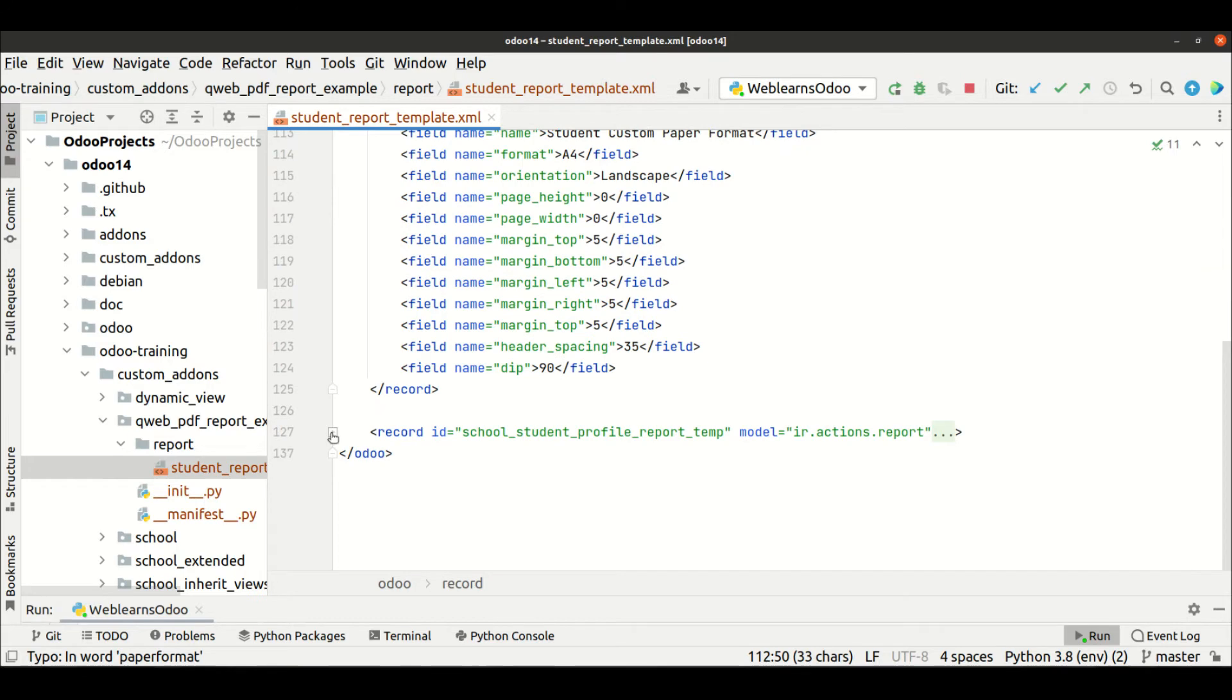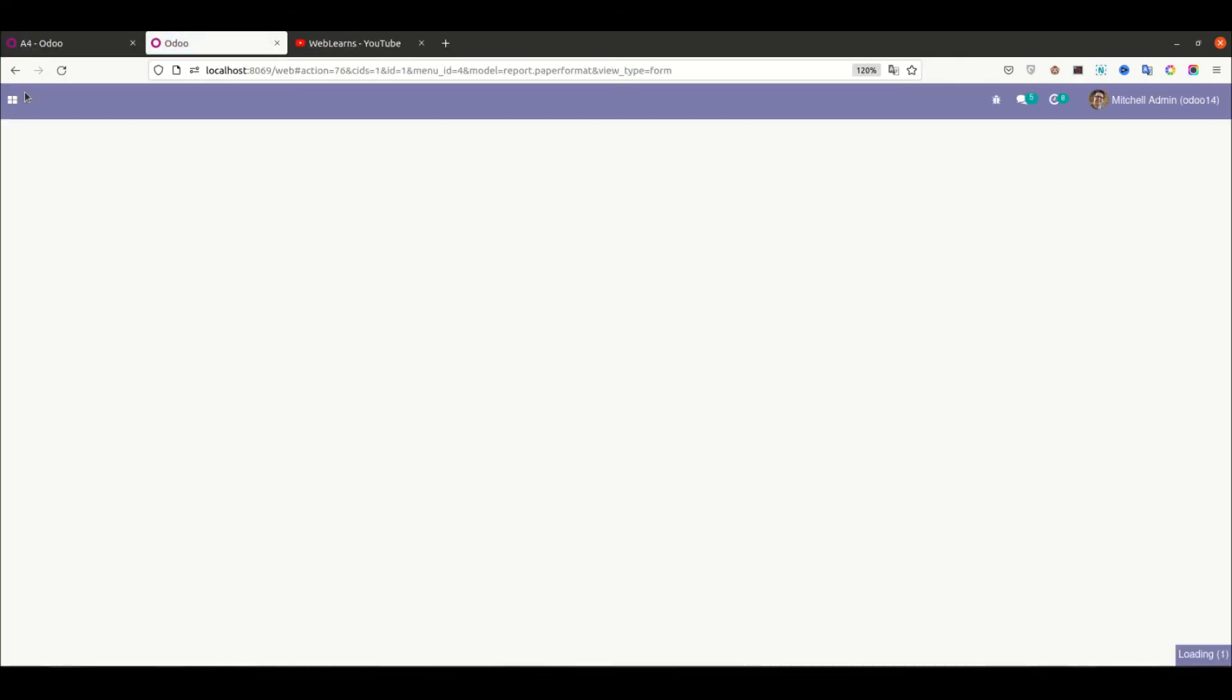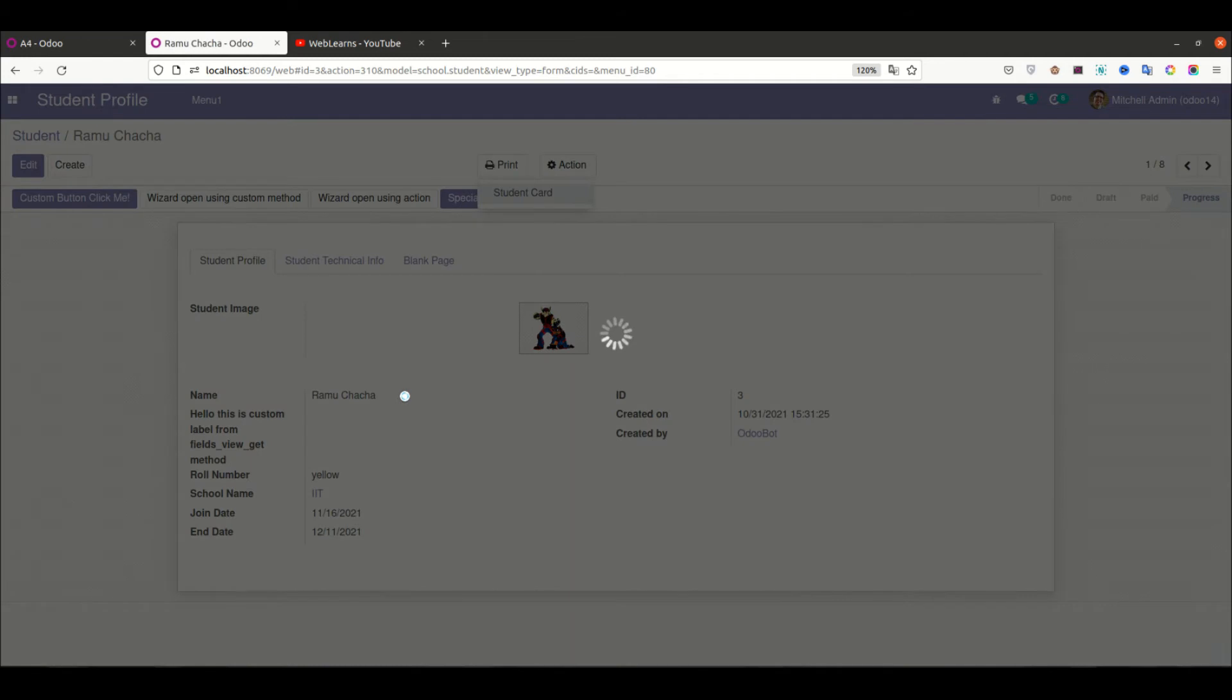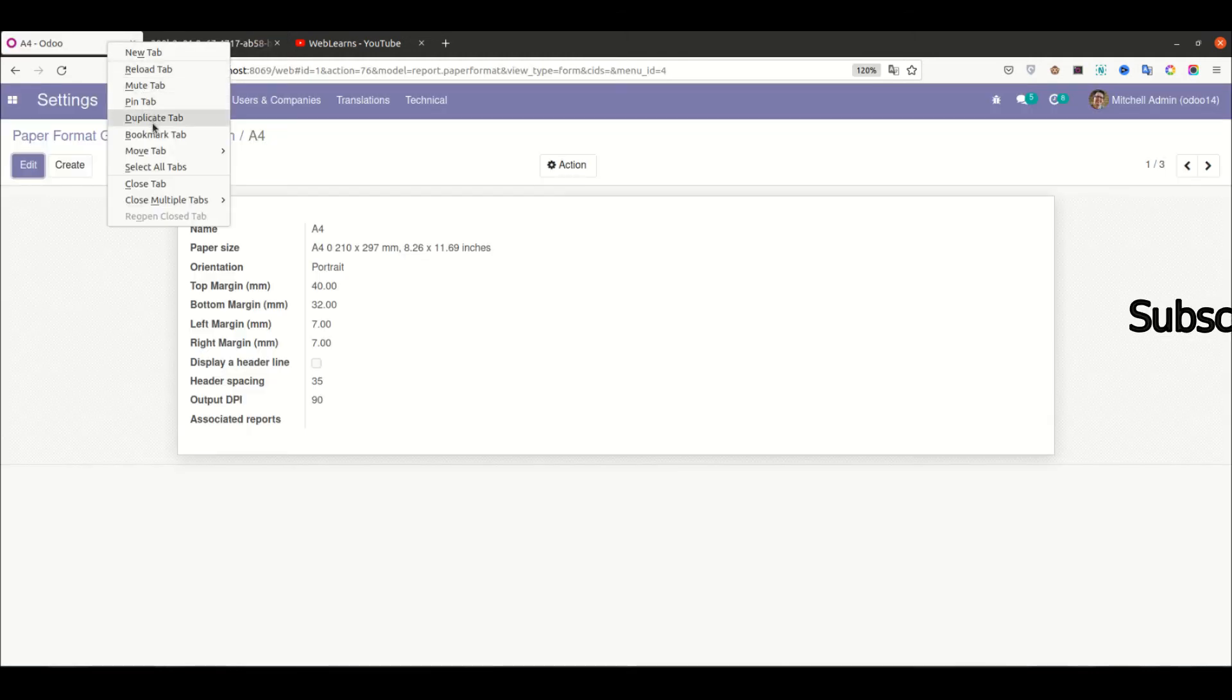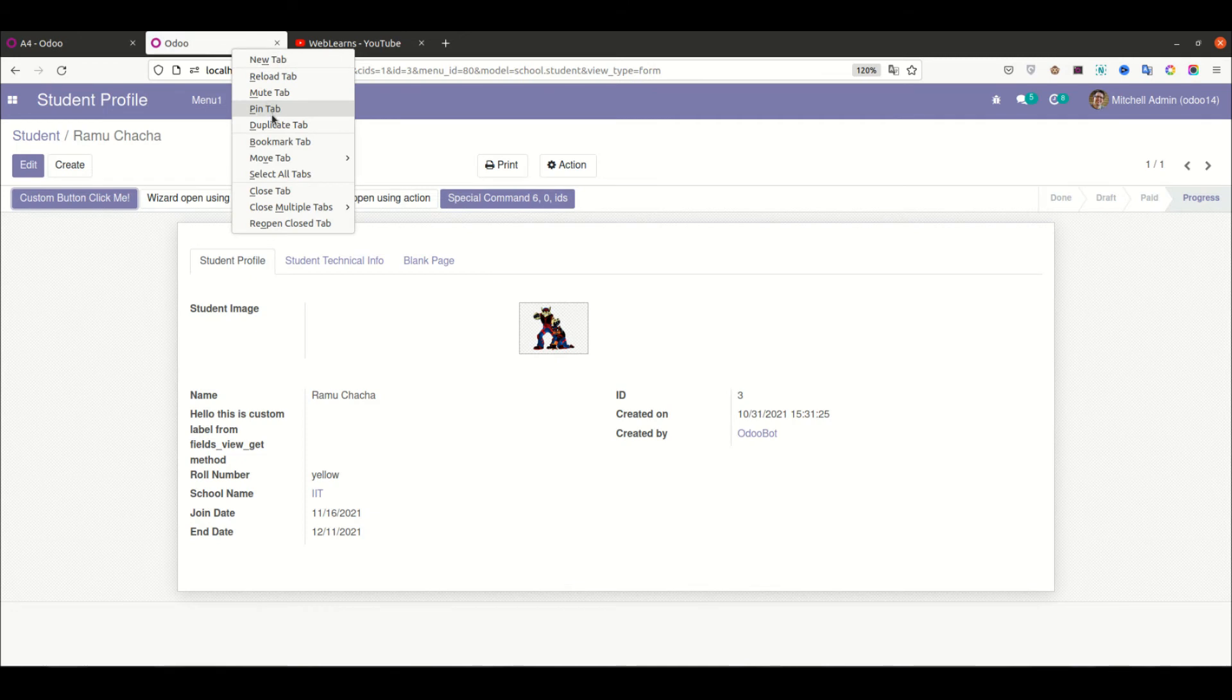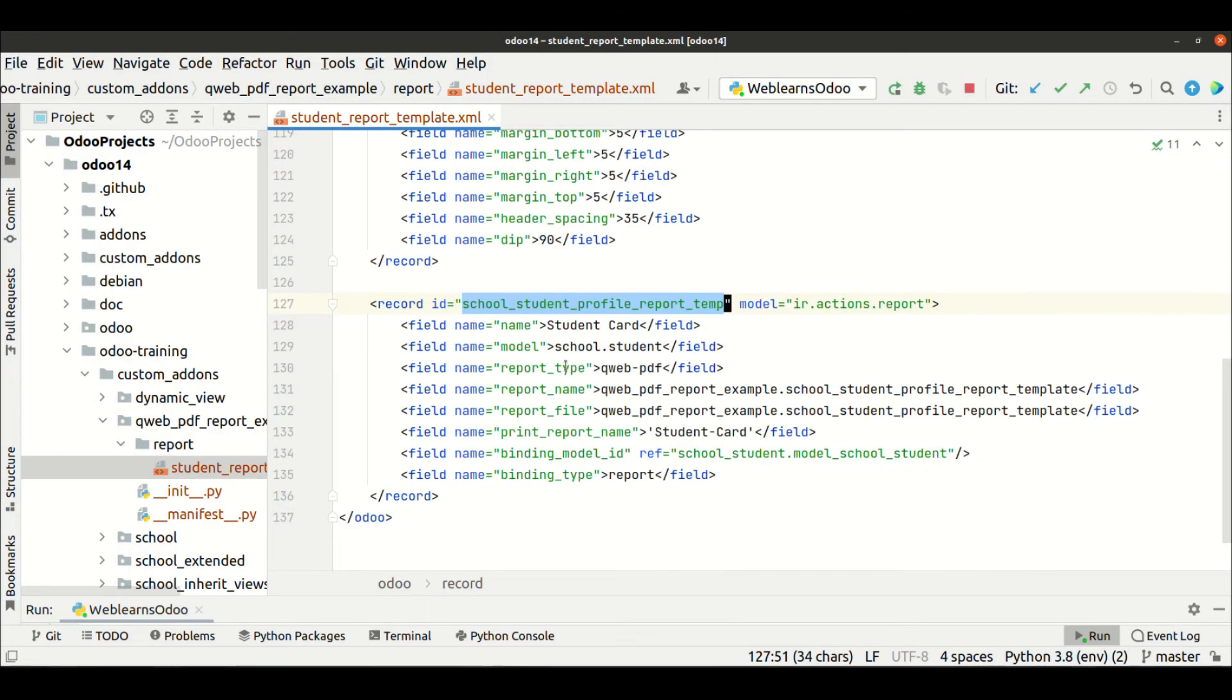Let me copy this ID. You can see this is our report format. Let me first duplicate the student profile. You can see this is the default format for the PDF file. Now let me duplicate this one. This is the report.